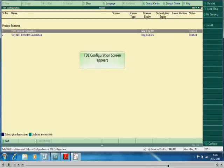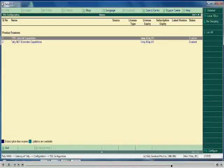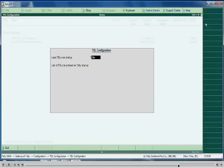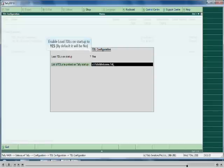The TDL Configuration screen appears. On this screen select F4 for Local TDLs. Enable Load TDLs on Startup to Yes — by default it will be No. You can specify the TDL file here; in this case specify the location for welcome.tdl.